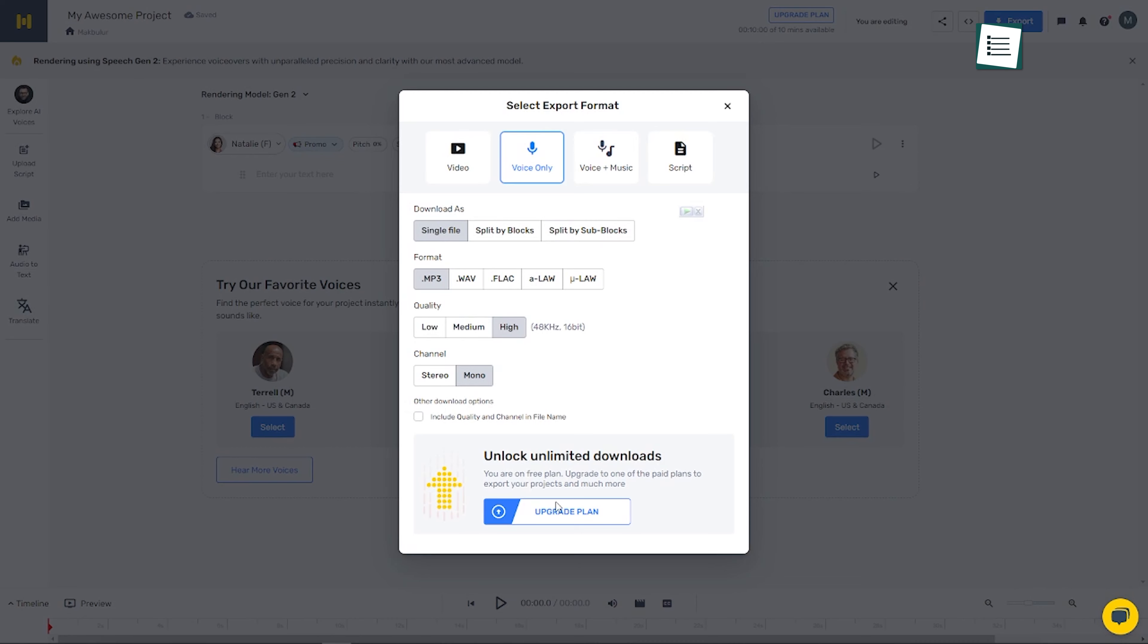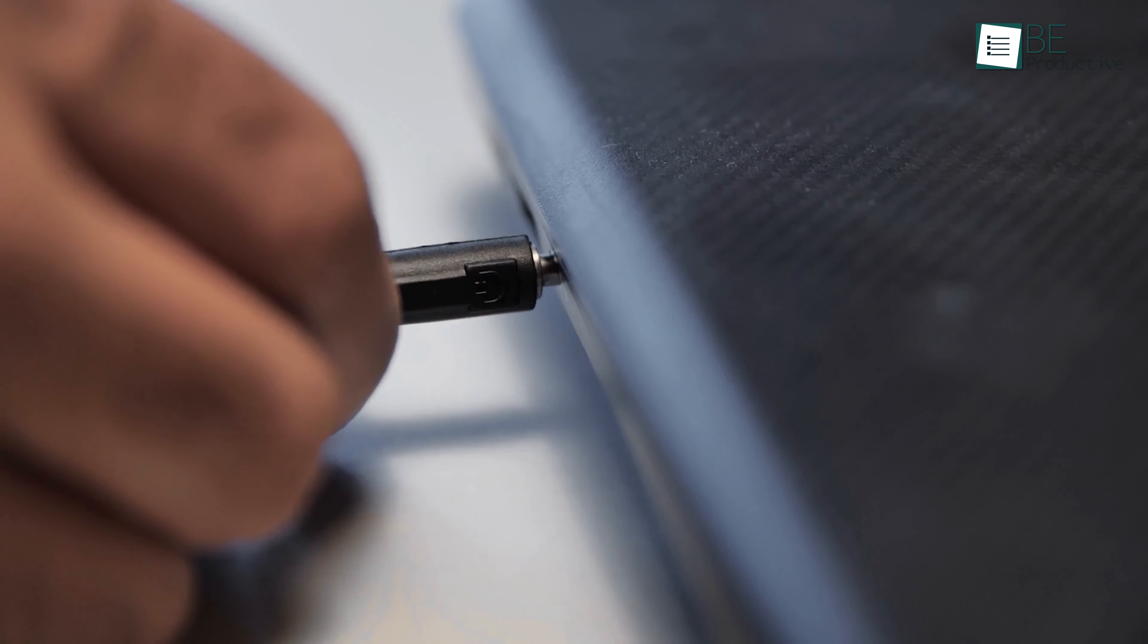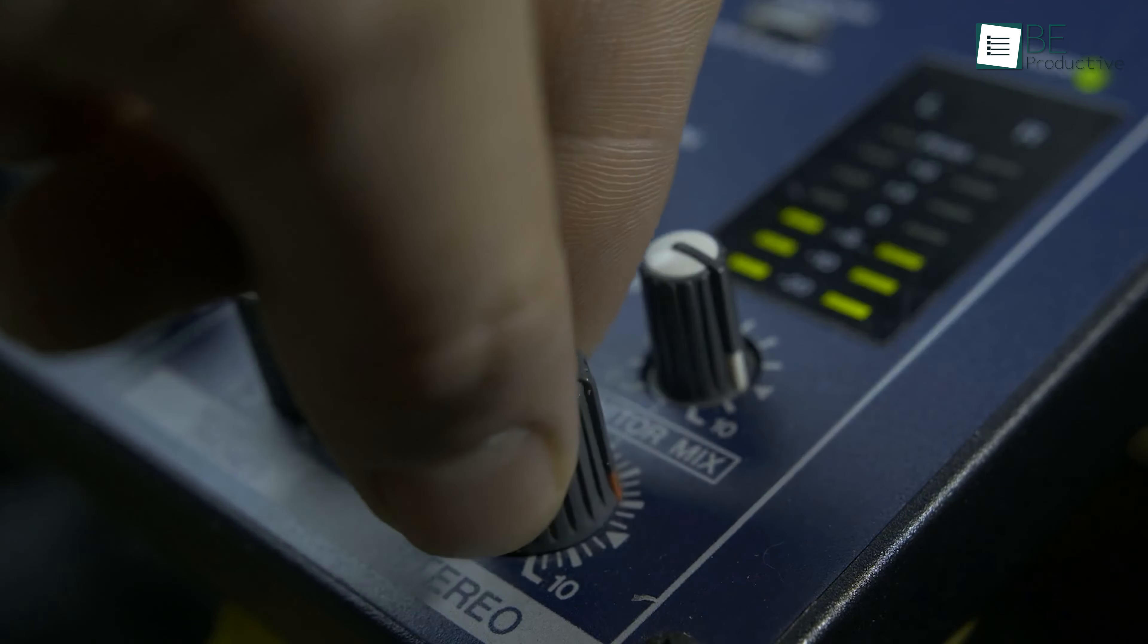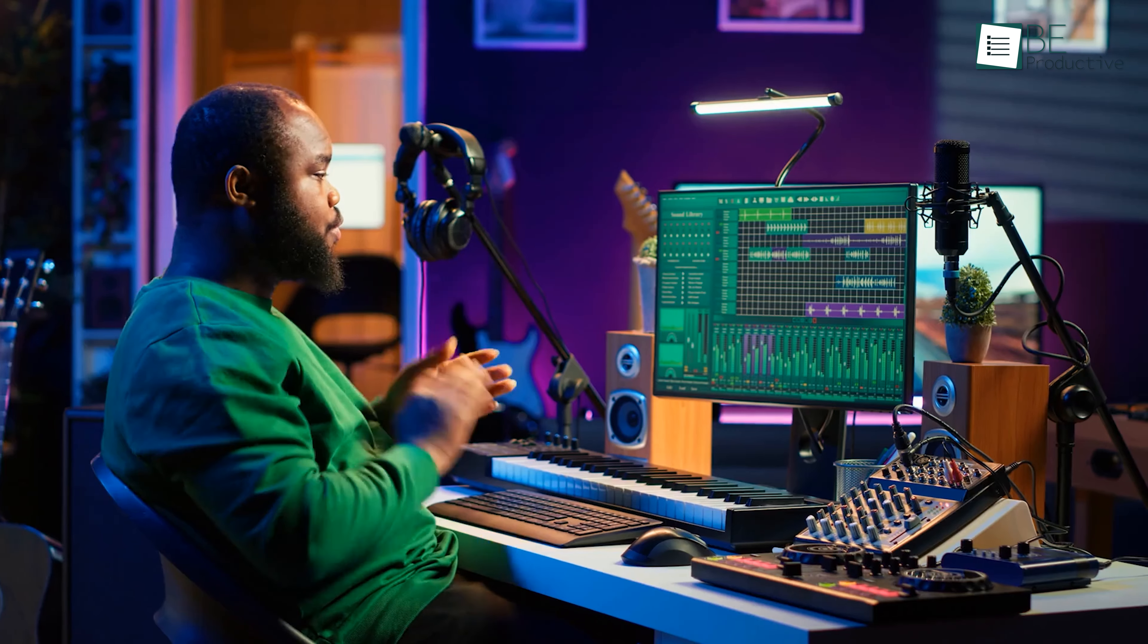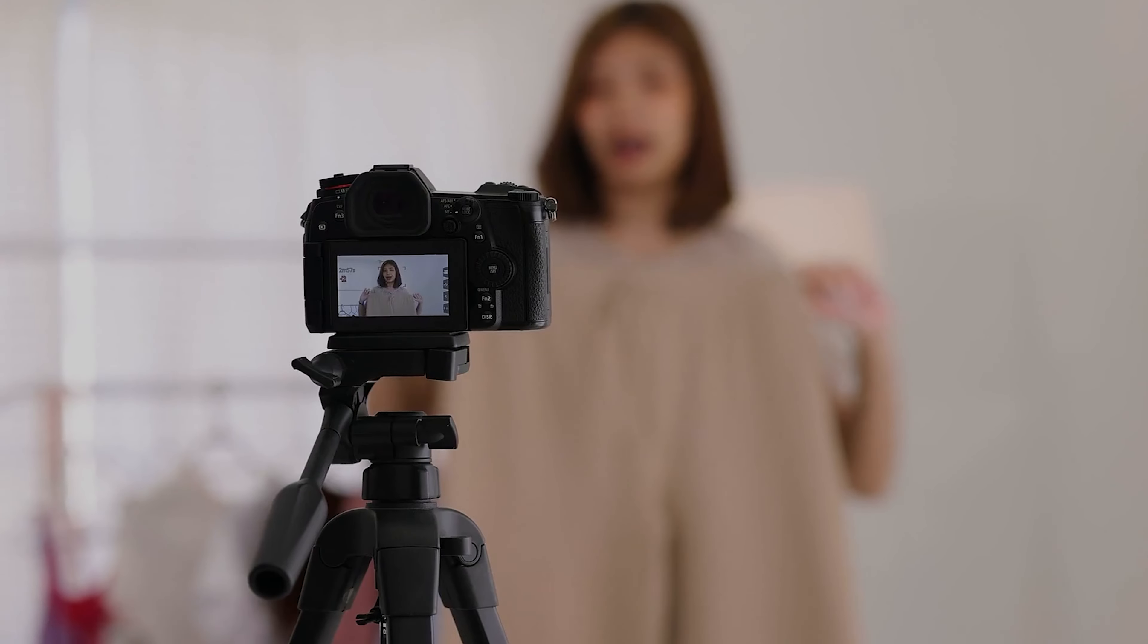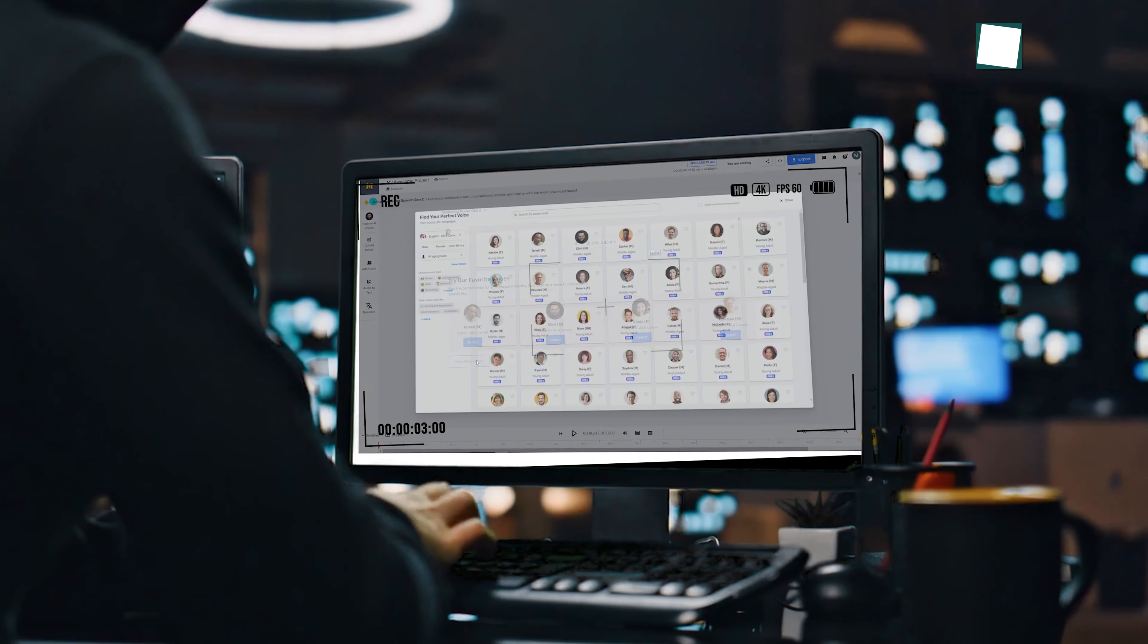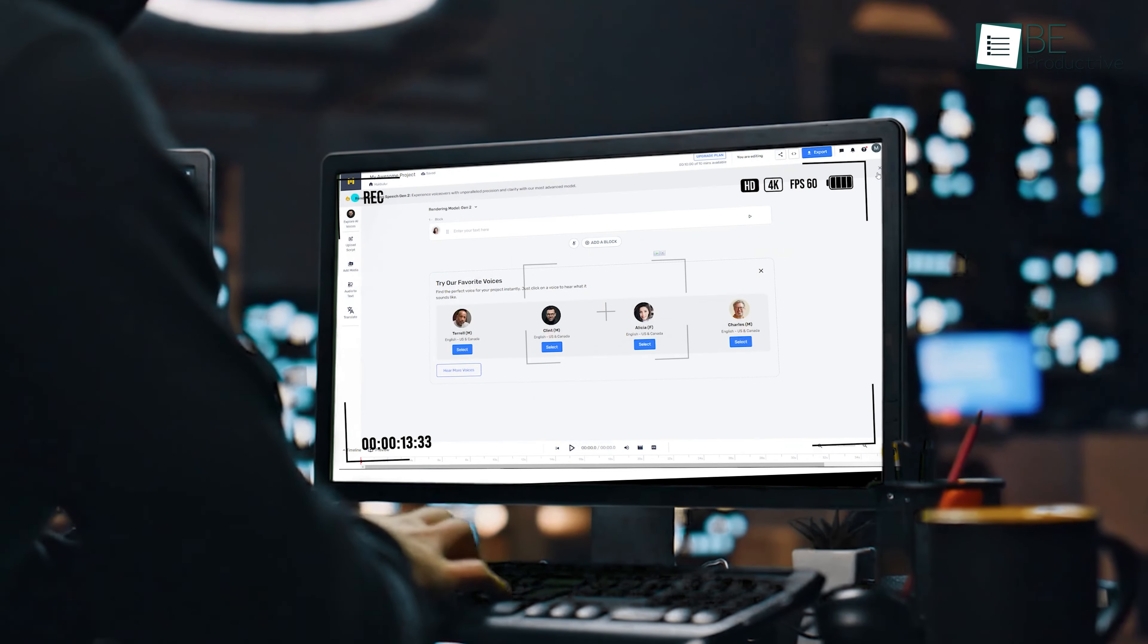Although Murph will prompt you to upgrade when you try to download the voiceover, there's a workaround. Simply plug in your earphones and hold the button to keep them active, then play the voice in full volume and record your screen. The recorded voice will have studio-quality sound, perfect for use in your YouTube videos. If you're on a PC, you can even use a screen recorder to capture the internal audio directly.